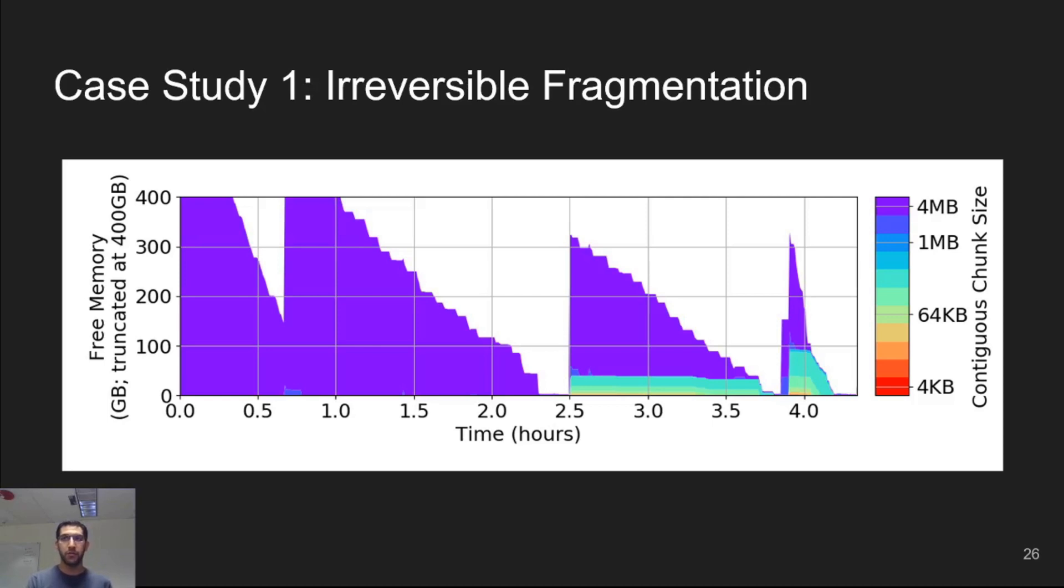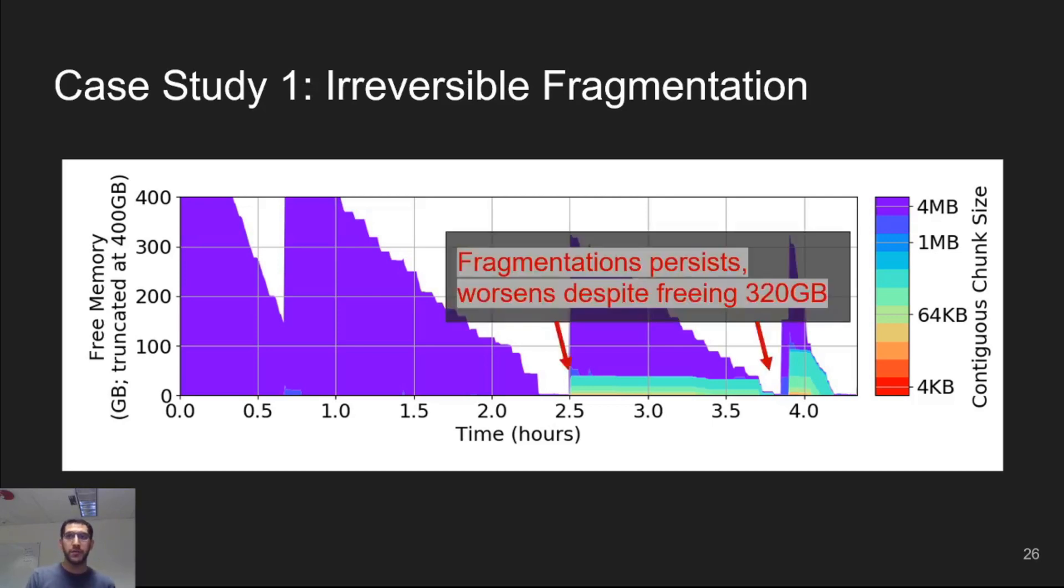We can see that for the first 2.5 hours, the free memory is fairly contiguous. But at 2.5 hours, we see that 40 gigabytes of memory is too fragmented to allocate a huge page. This fragmentation not only persists but worsens despite having 300 gigabytes of free memory, so that by the end of the workload there are 100 gigabytes of memory that is too fragmented to even allocate a huge page.